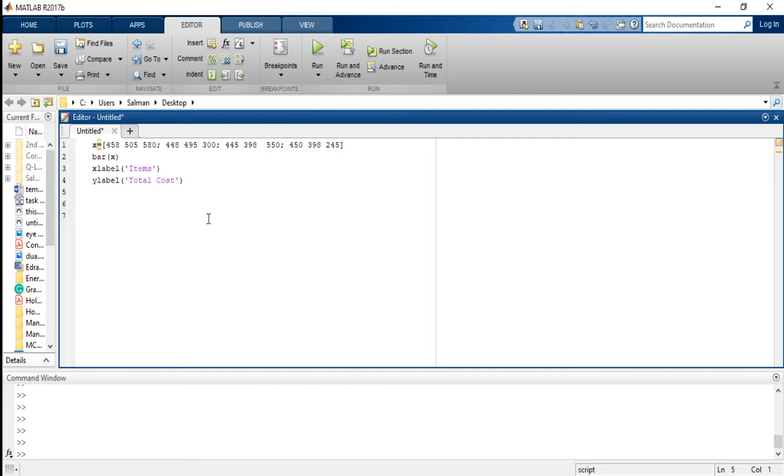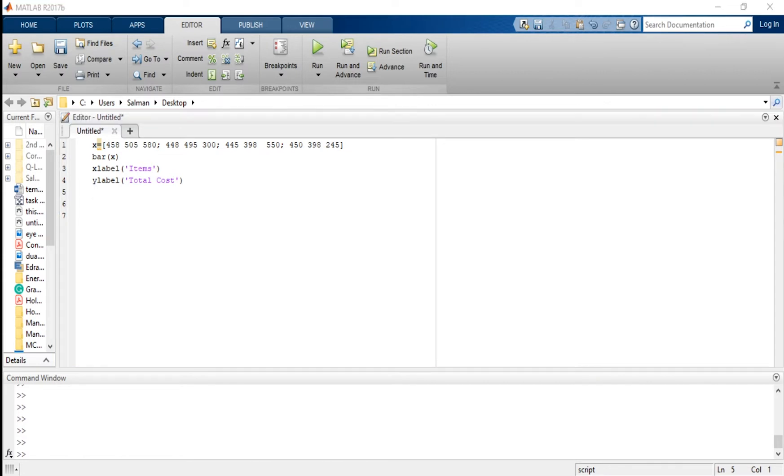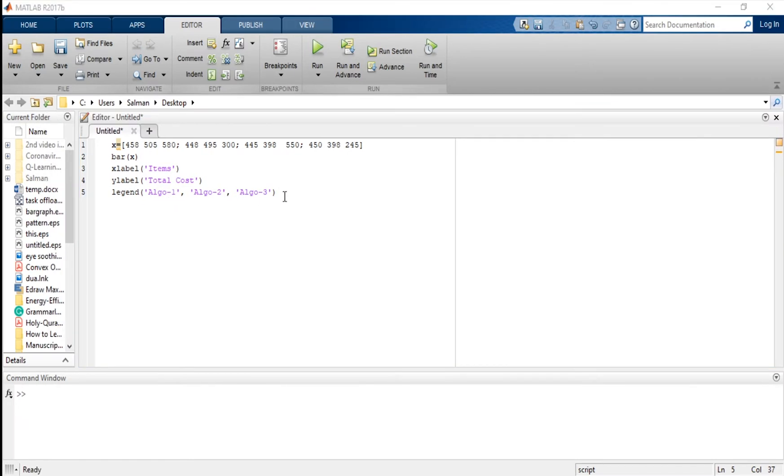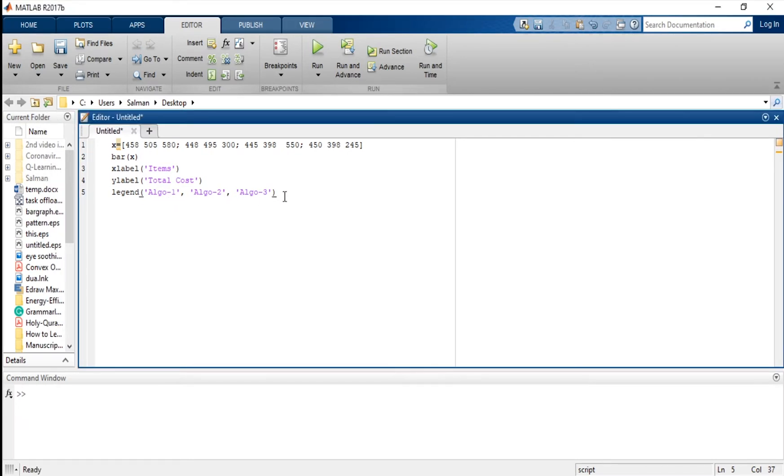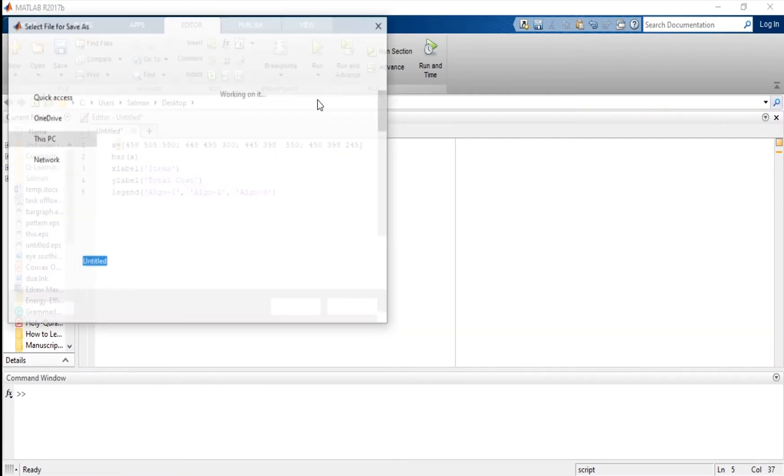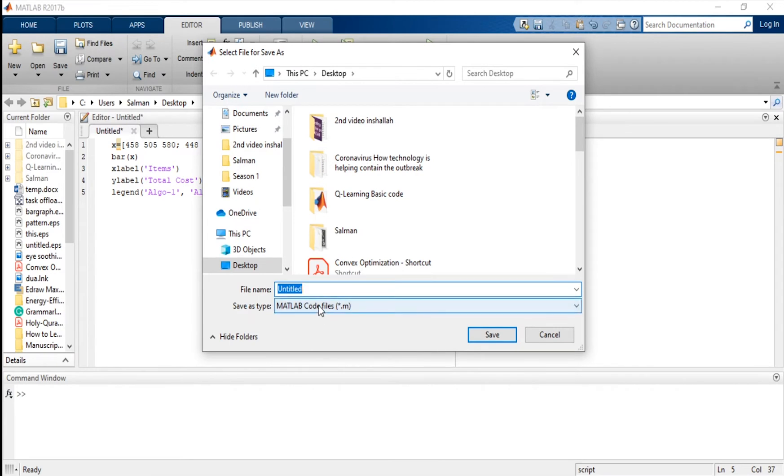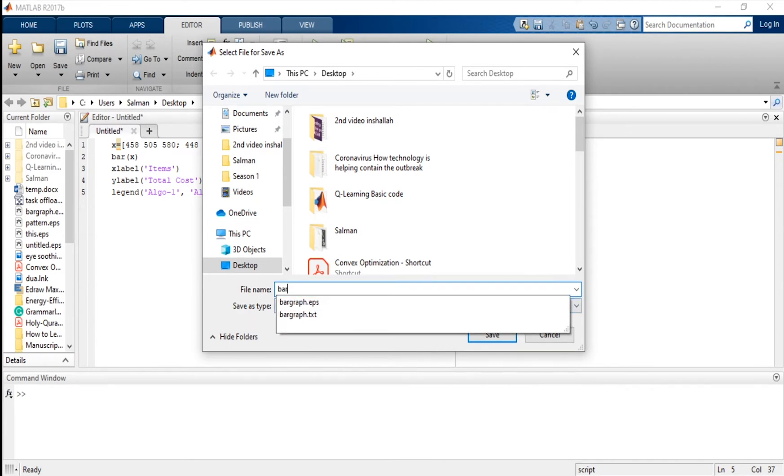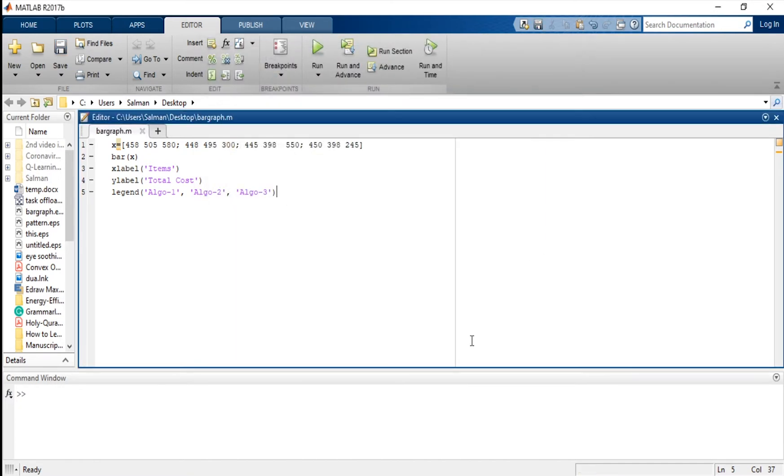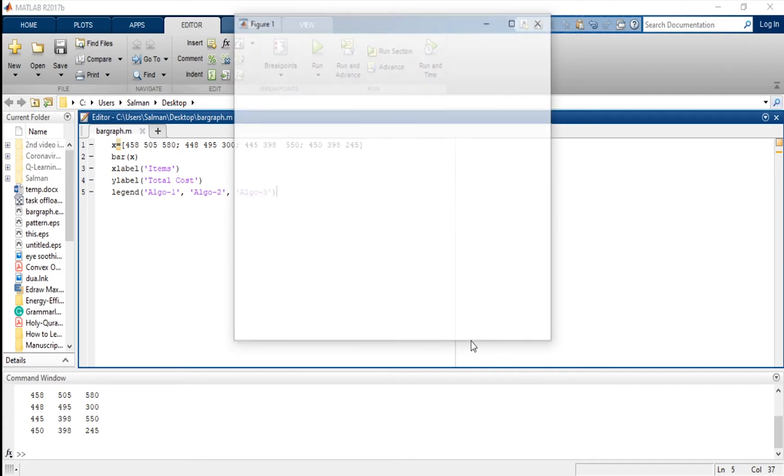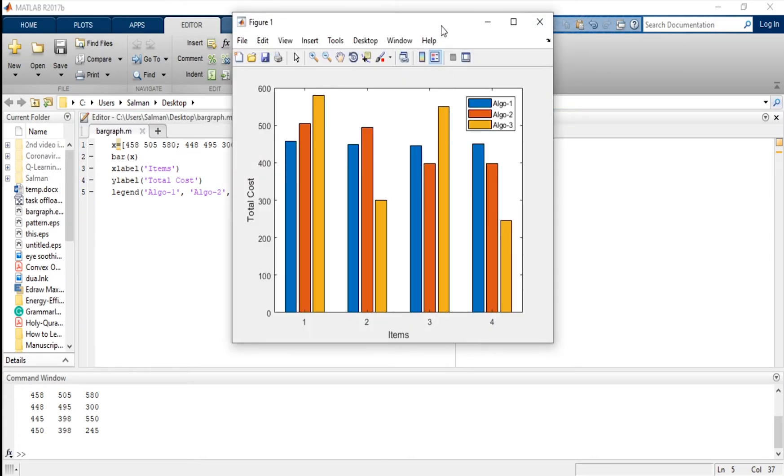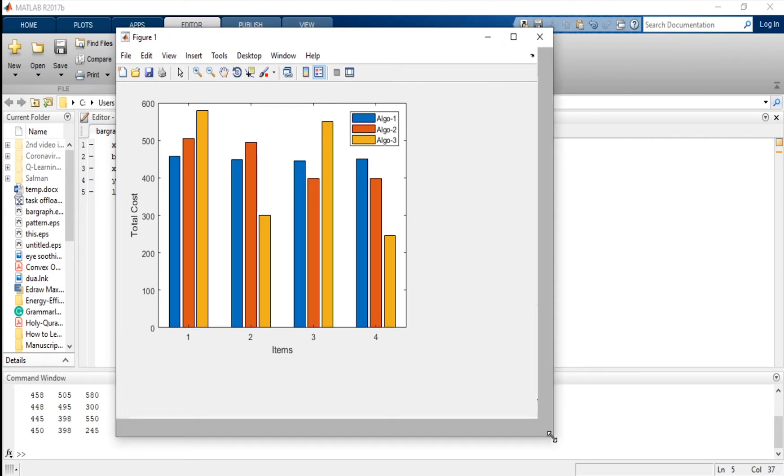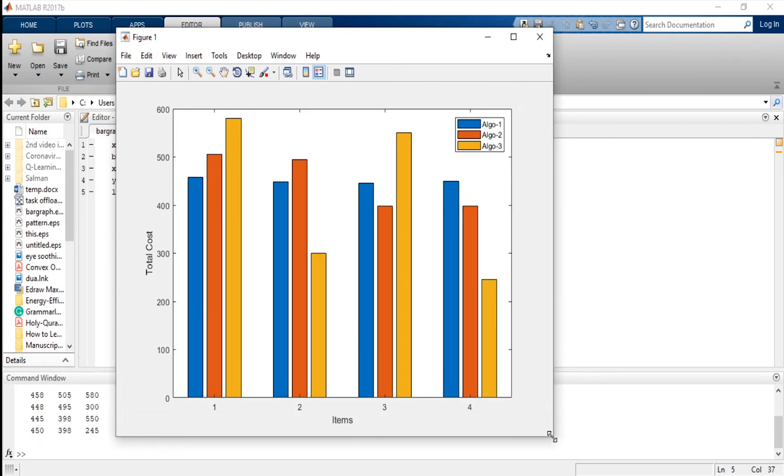Now we want to add some legends of algorithm one, two, and three, so we can do like that. These are the legends: algorithm one, two, and three. Now save this file. We will run this now. Save this file as bar graph and we run this. Now we have this bar graph here, a simple bar graph.